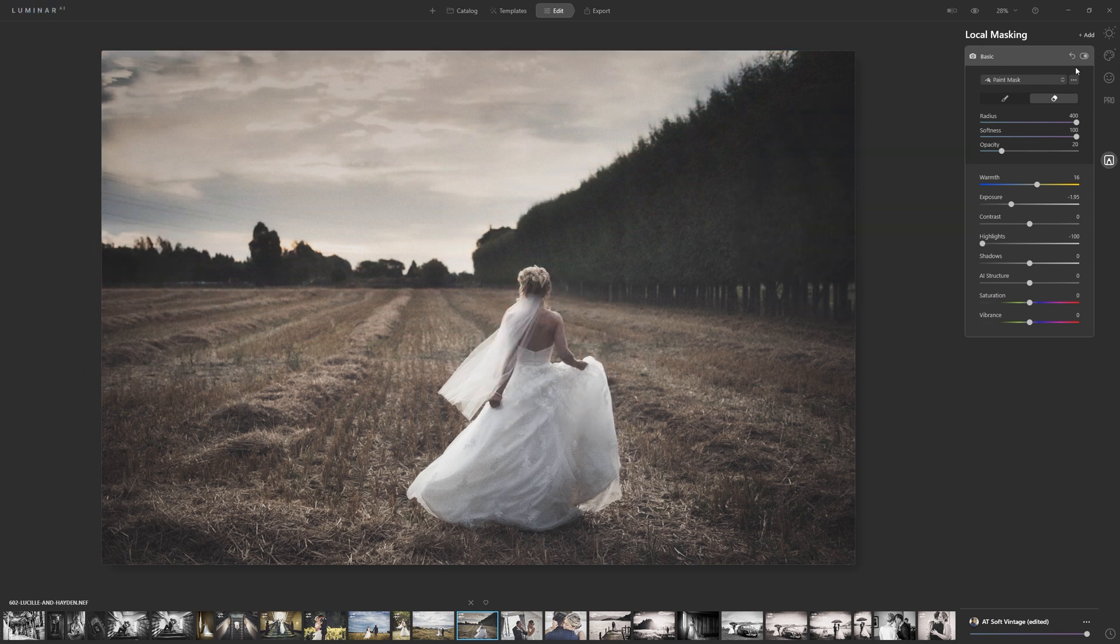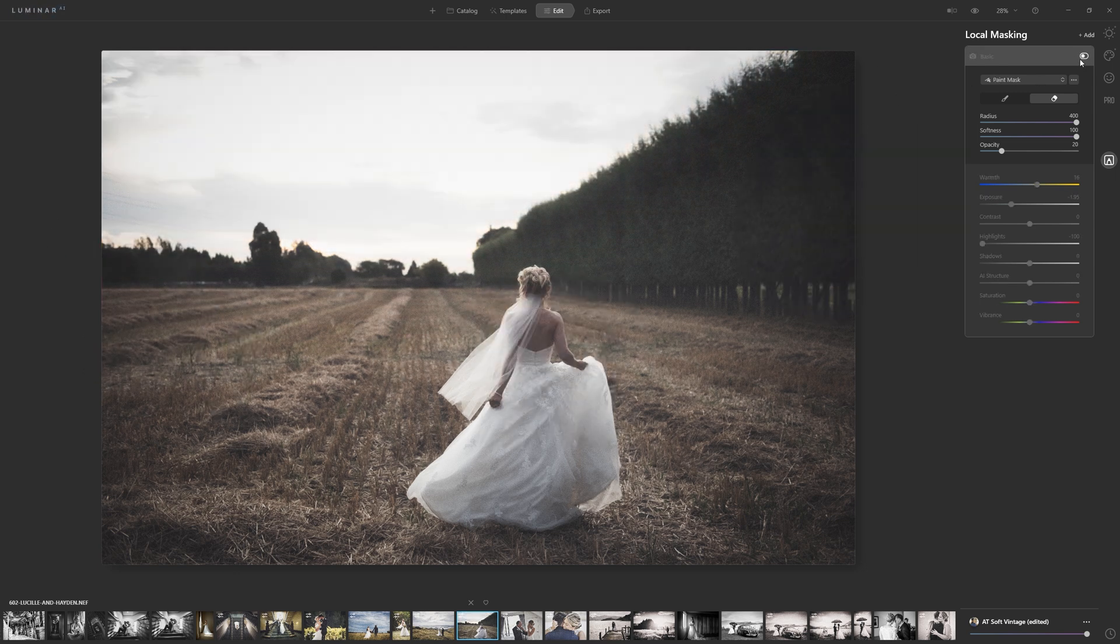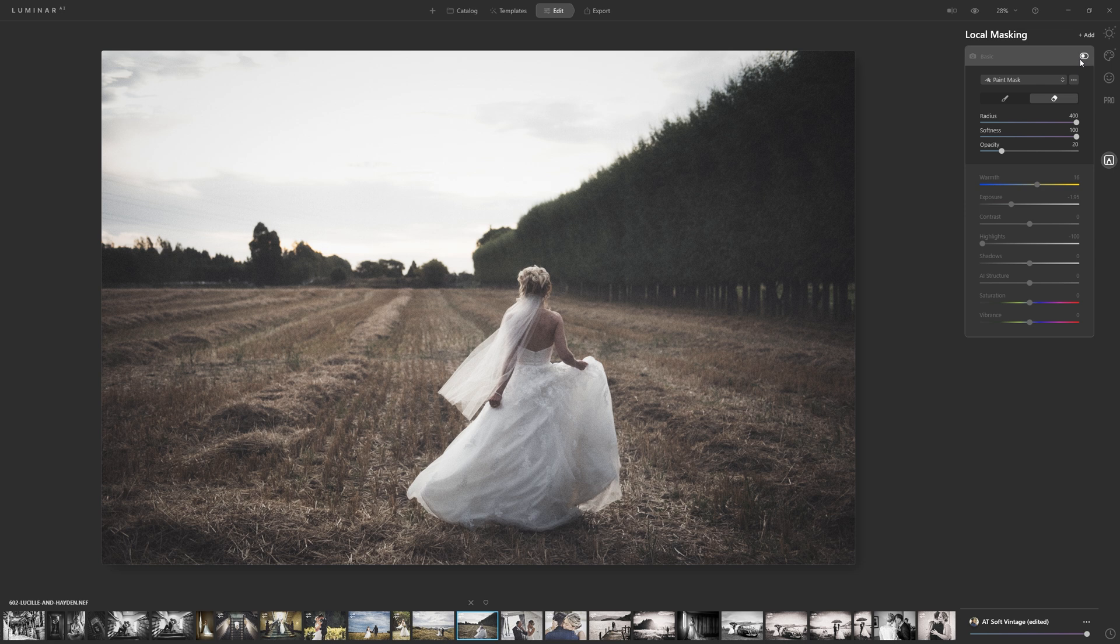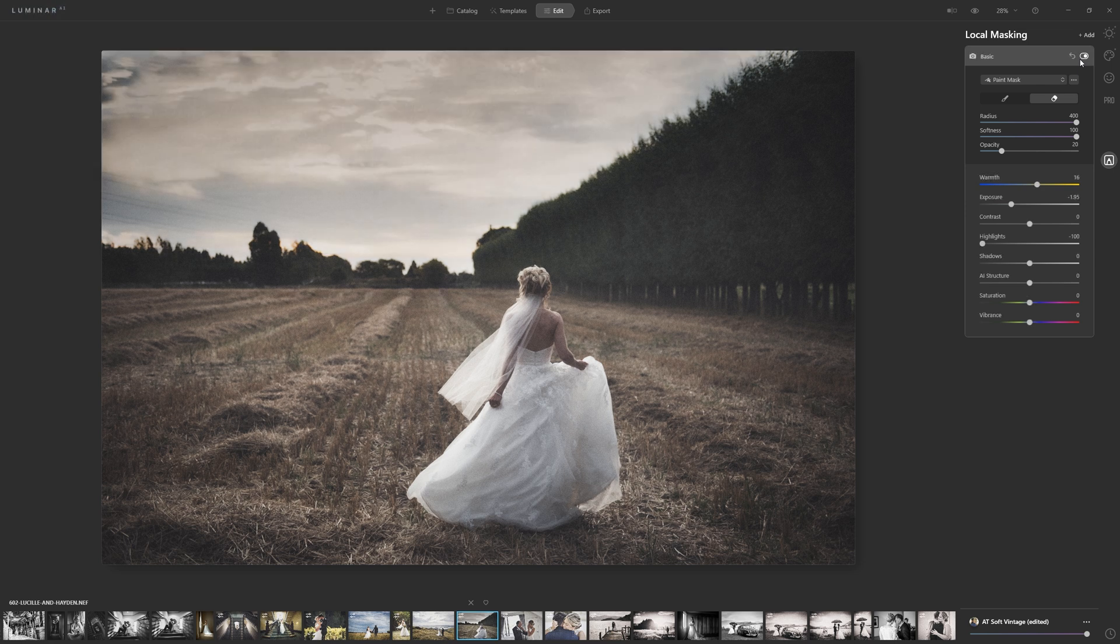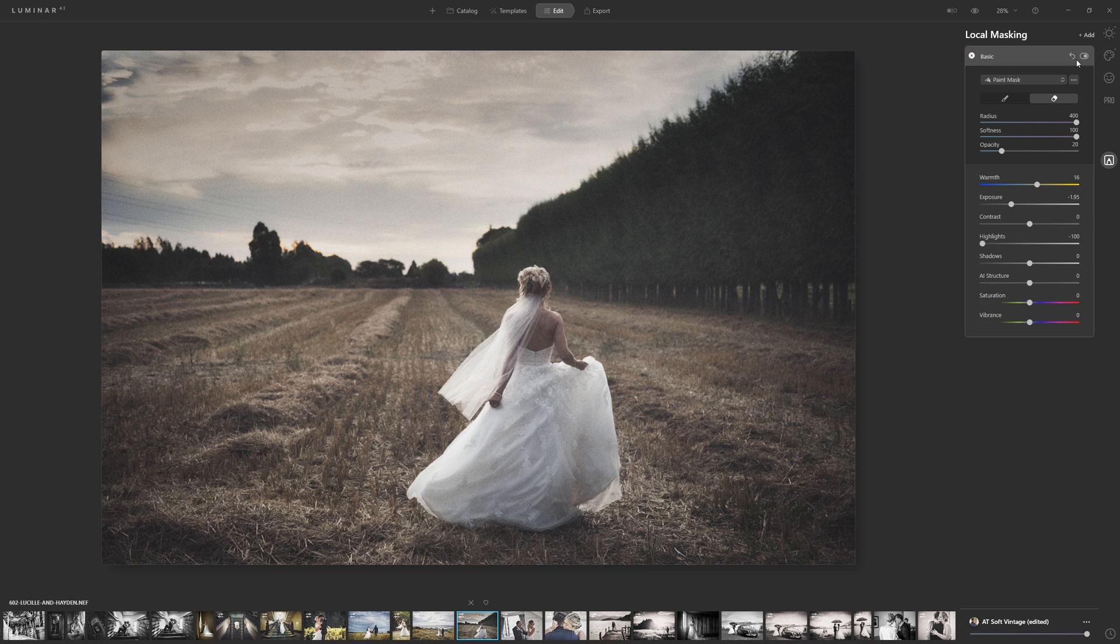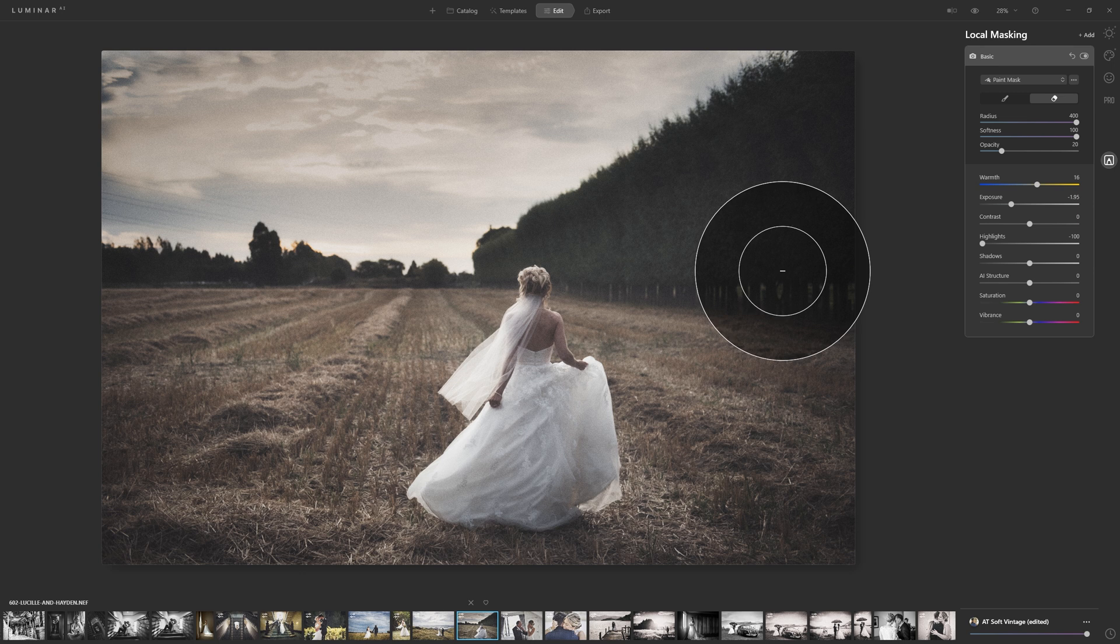And now if we look at our before and after, this is our before—a very white bleached out sky, no detail. And we turn that on and all of a sudden we've got detail back in the sky. And unlike doing a sky swap, this is the genuine actual sky that was there when this photo was taken.